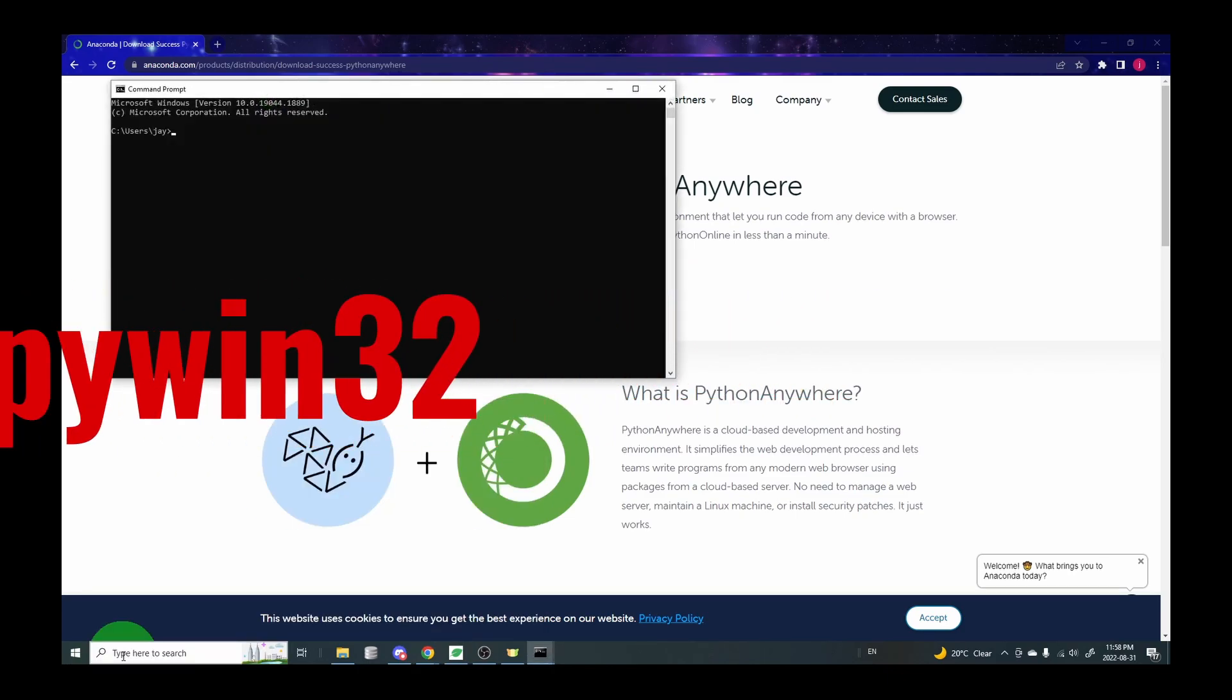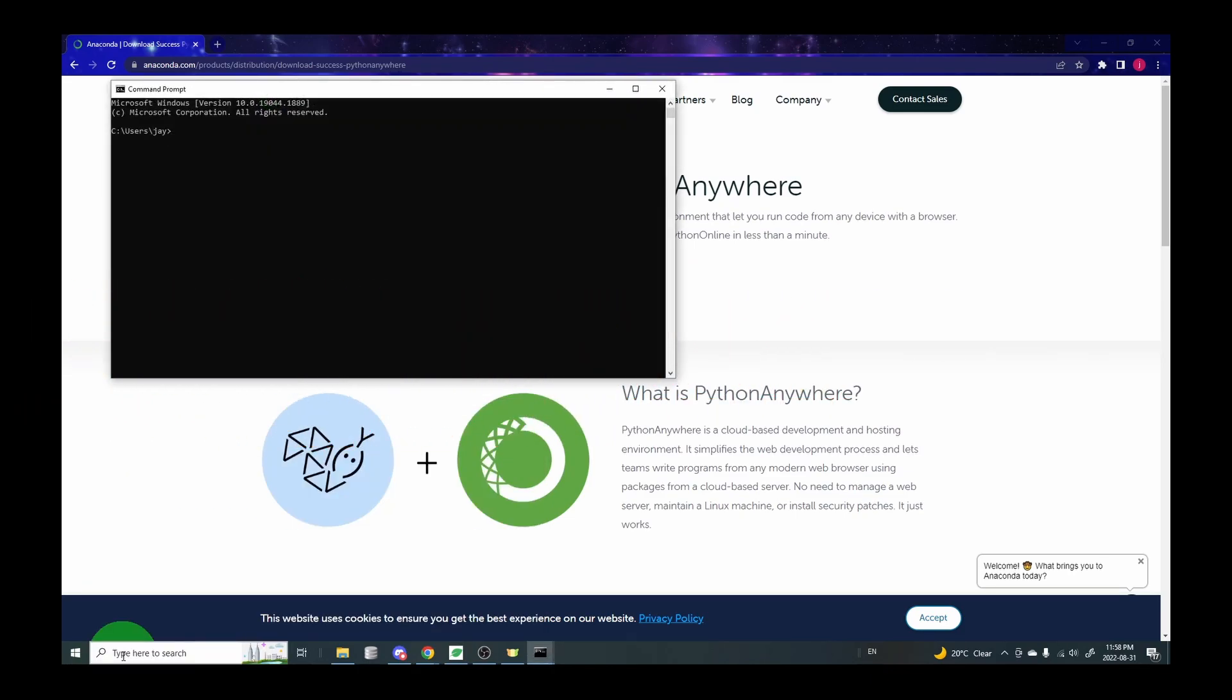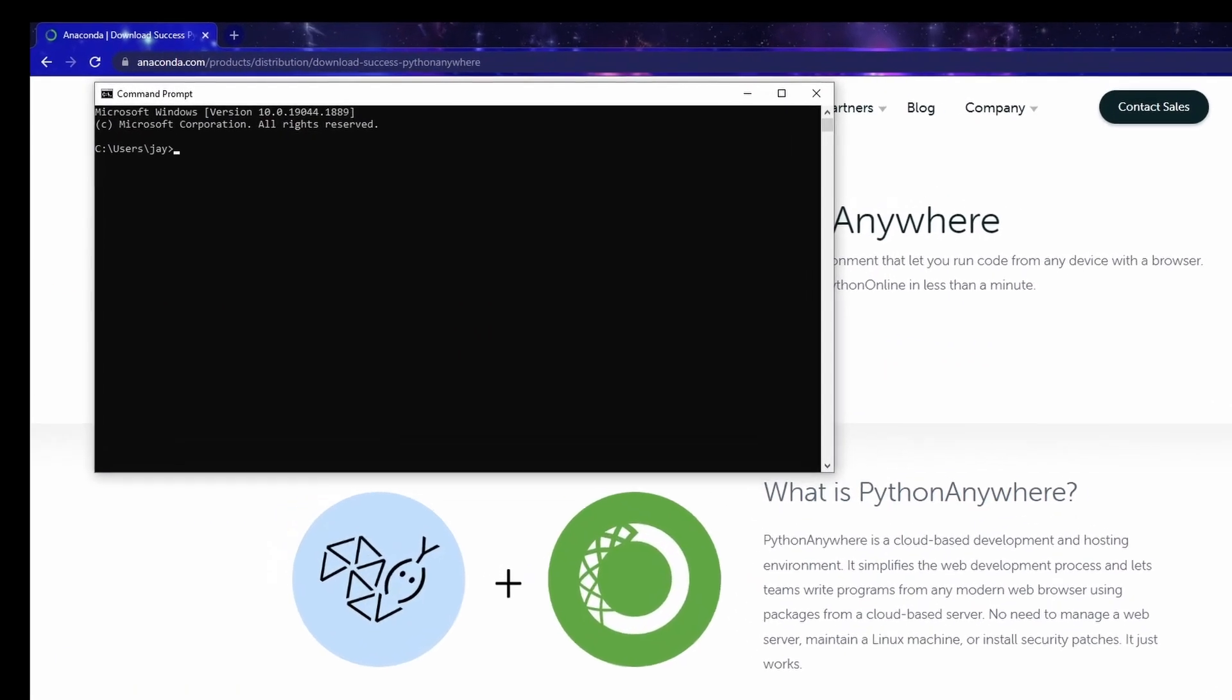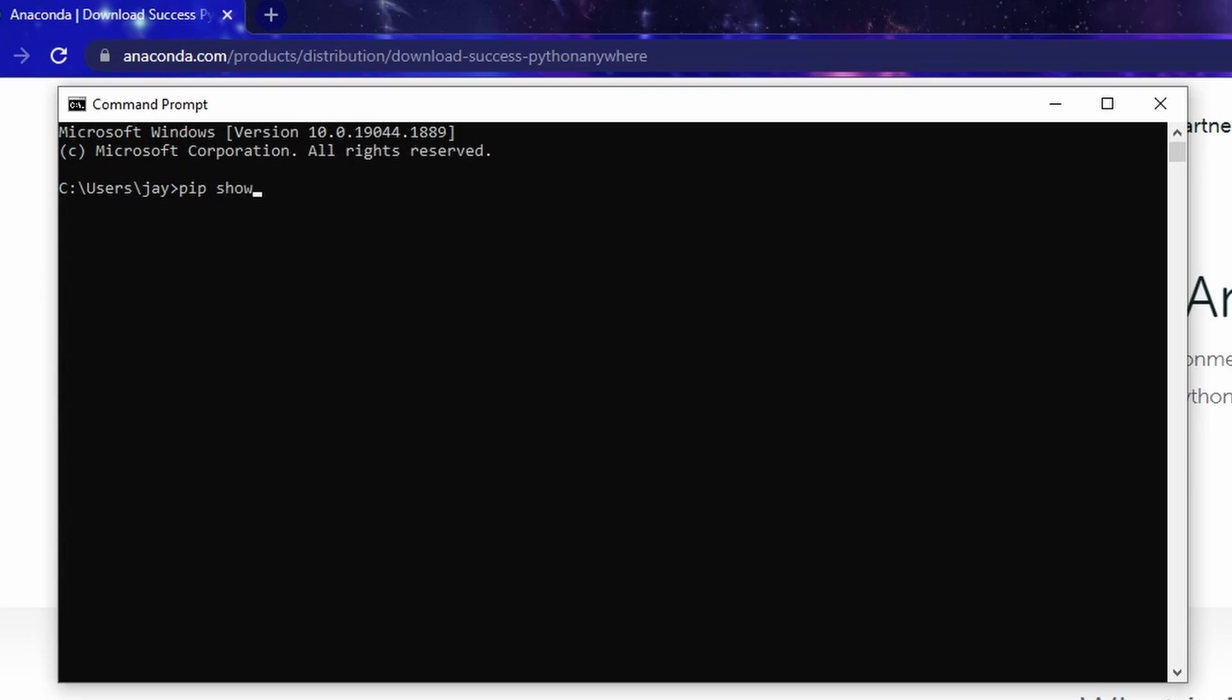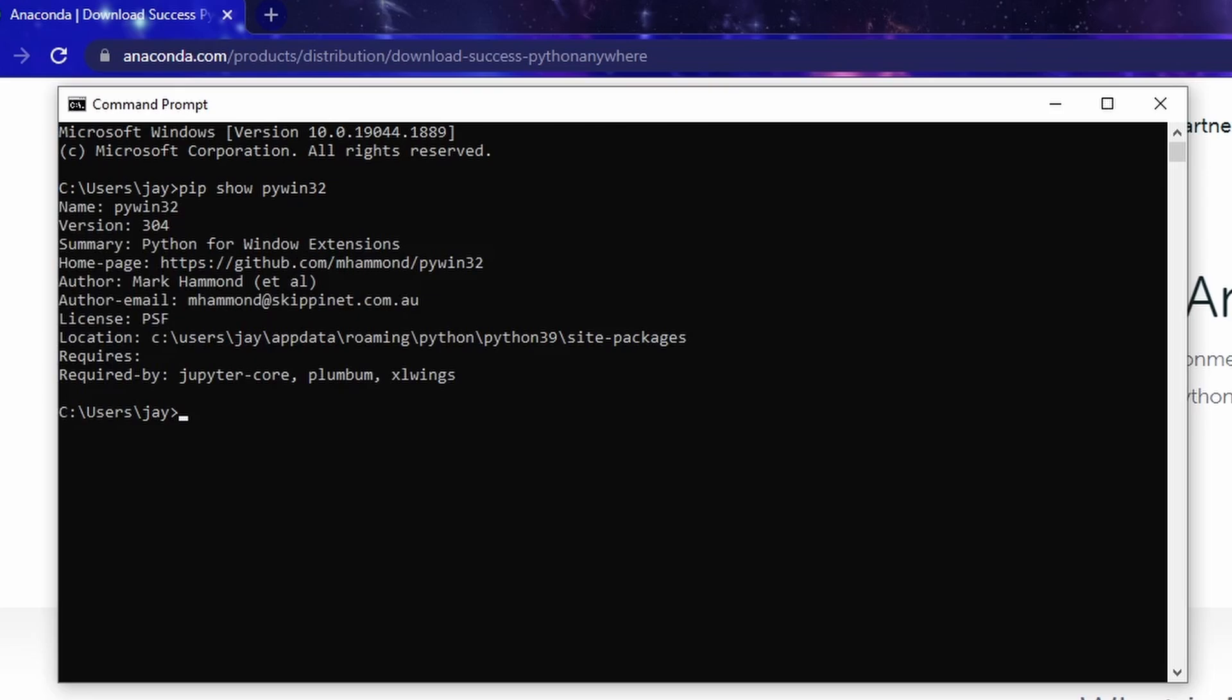To check that, bring up the command prompt, type pip show piwin32, and this should display the details of this library if you already have it installed. In my case I have version 304 installed and this is causing the problem for Anaconda to work properly.